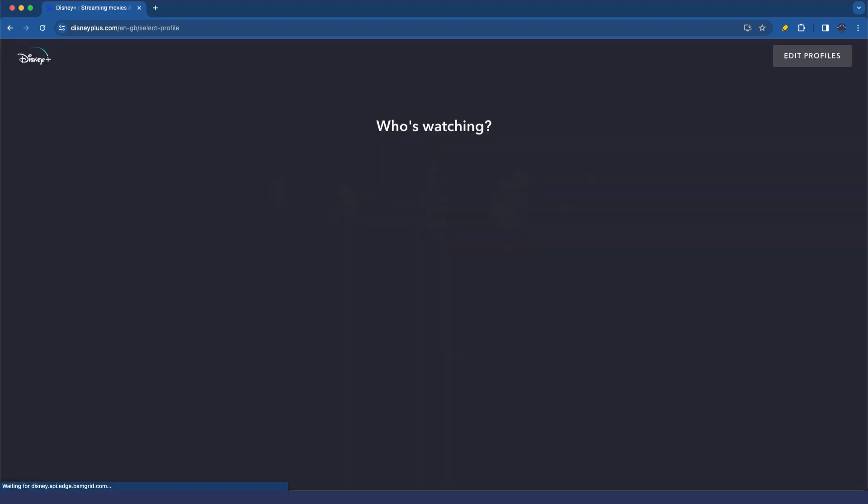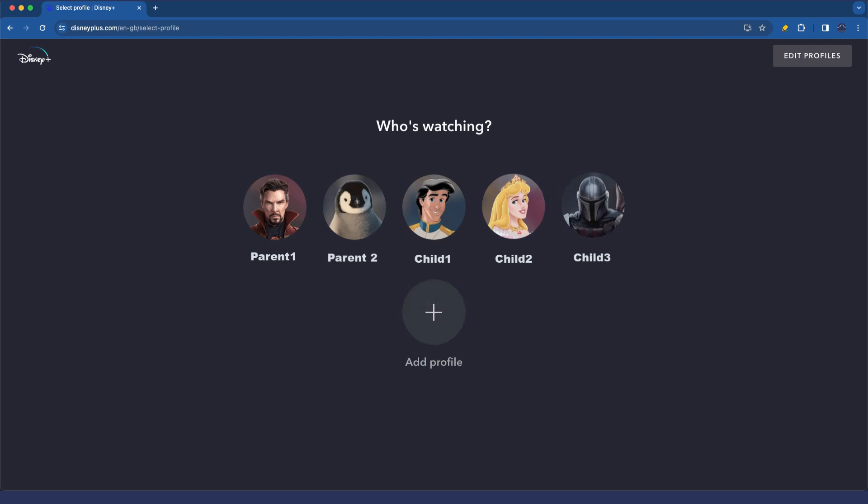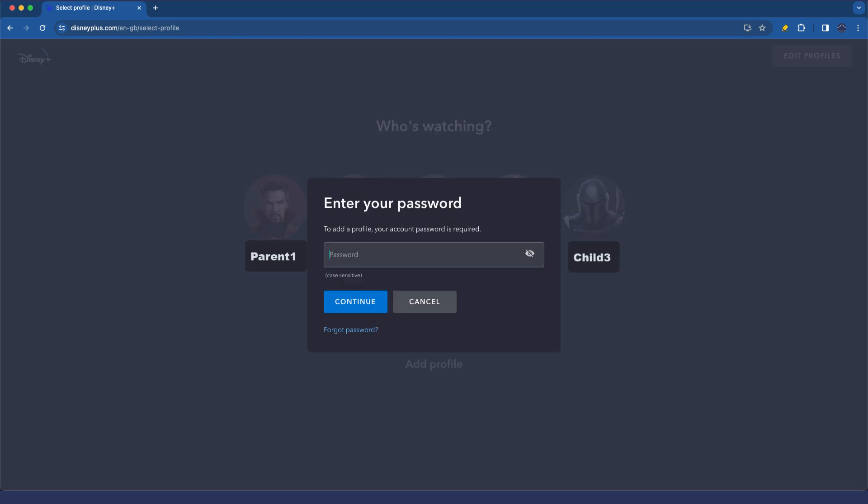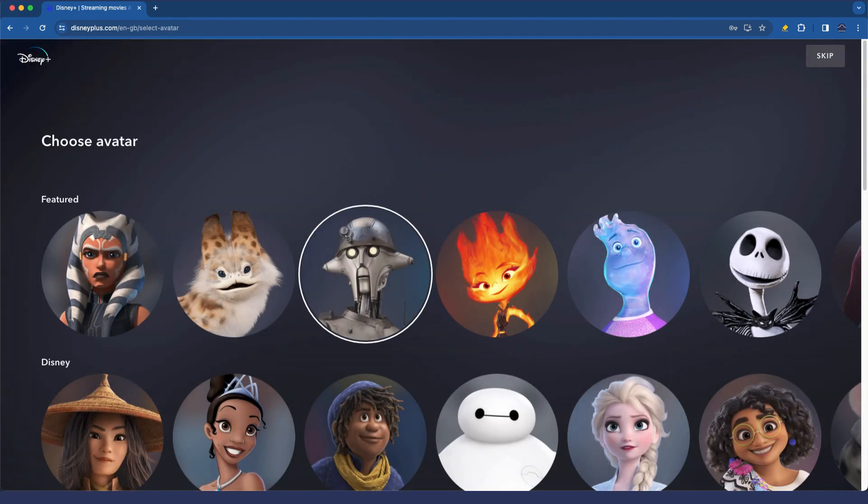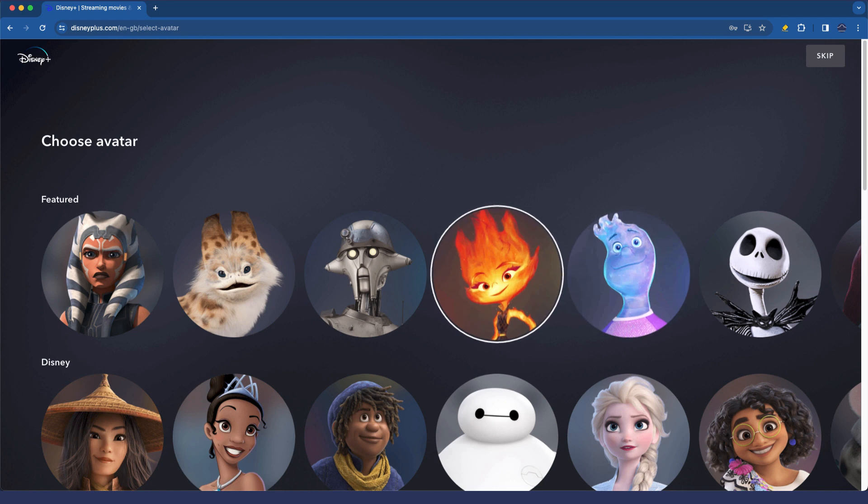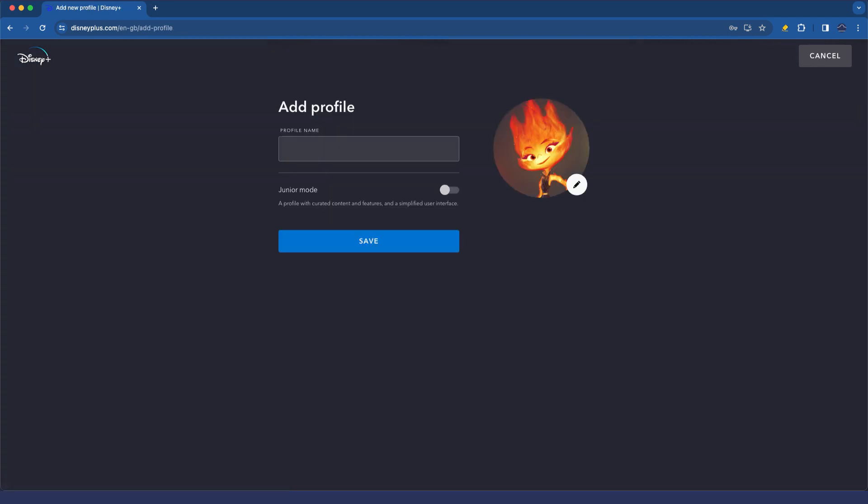Let's go and log into disneyplus.com on my laptop here, and I'm simply going to click add profile. Here I need to enter the password for my Disney account. I'm going to type that in and then I'm going to choose a profile icon or avatar and then a profile name.